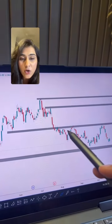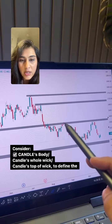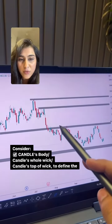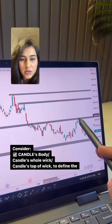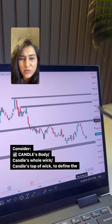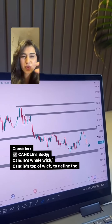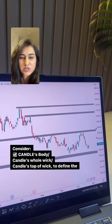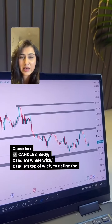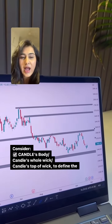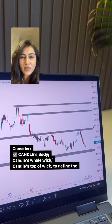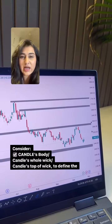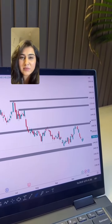While drawing the zones, you can consider the body of the candle, the top of the wick, or even the whole wick sometimes, to give the price a little broader area to just connect, react, and give it all the time to breathe in this area and then finally give us a breakout.